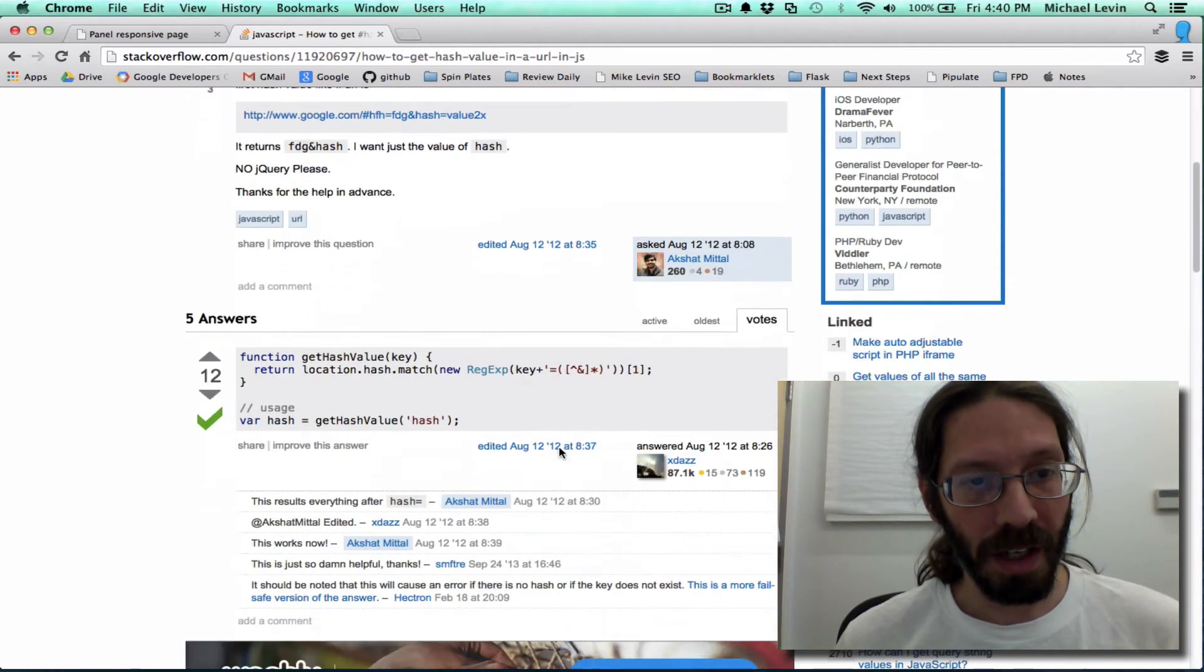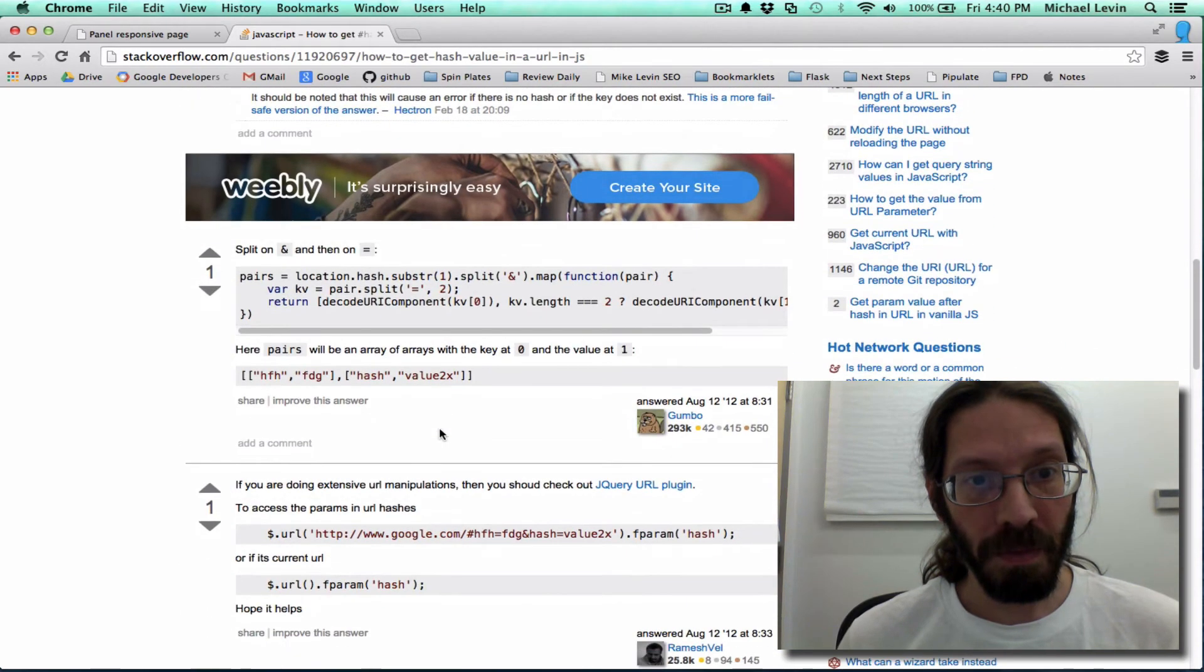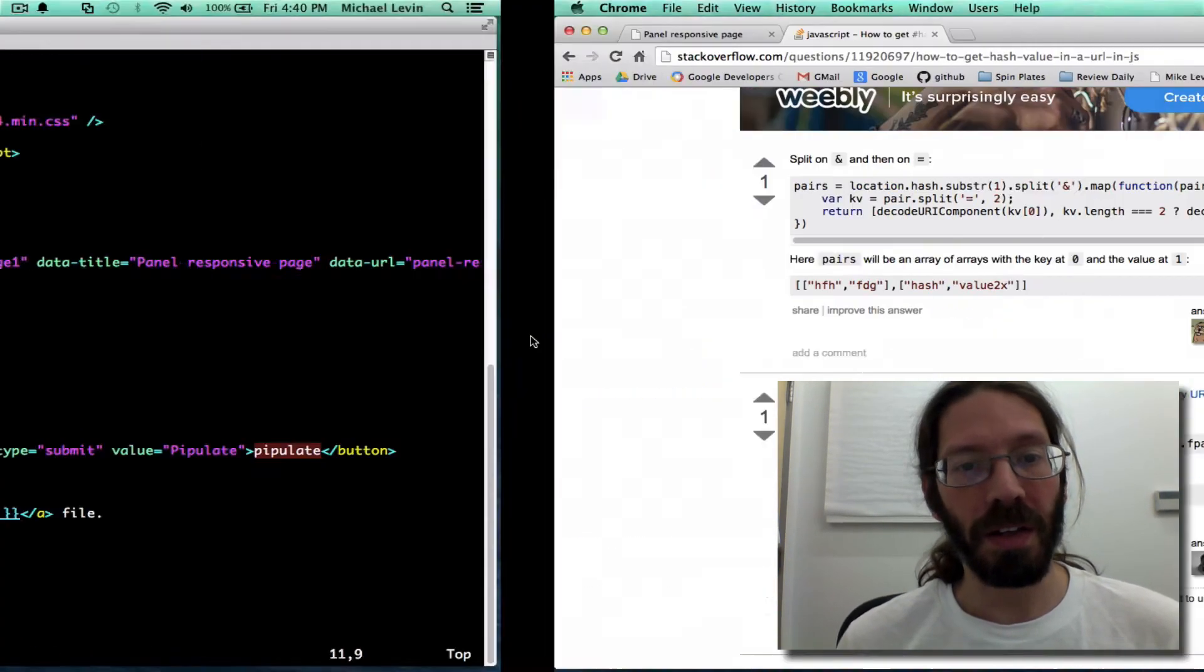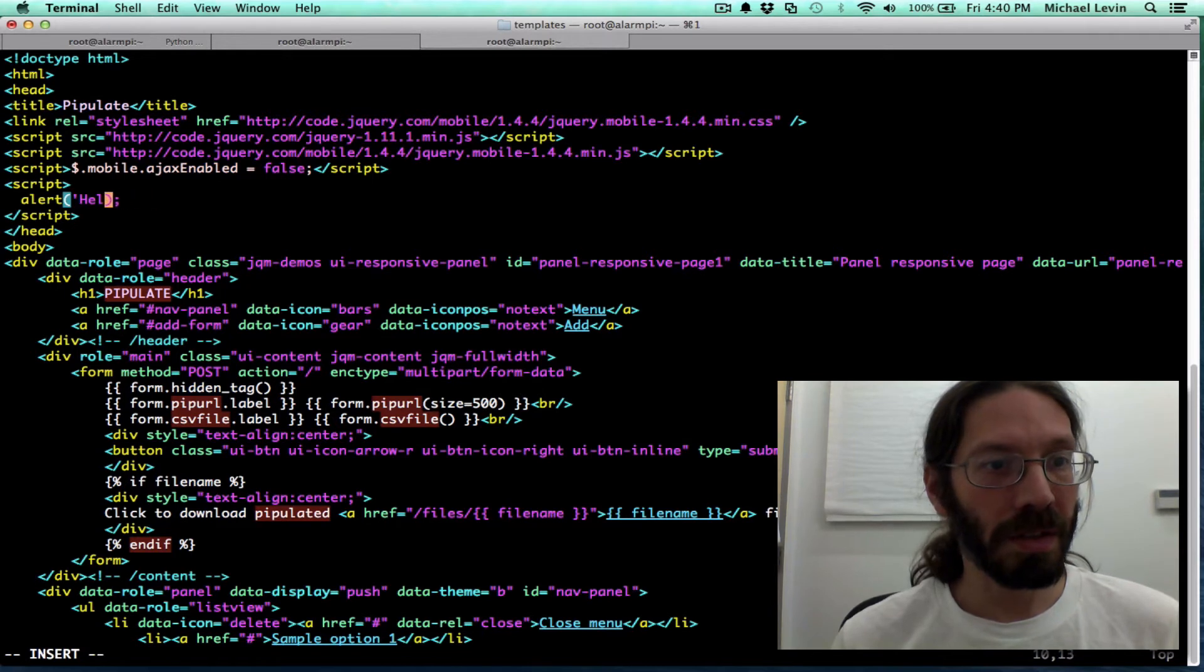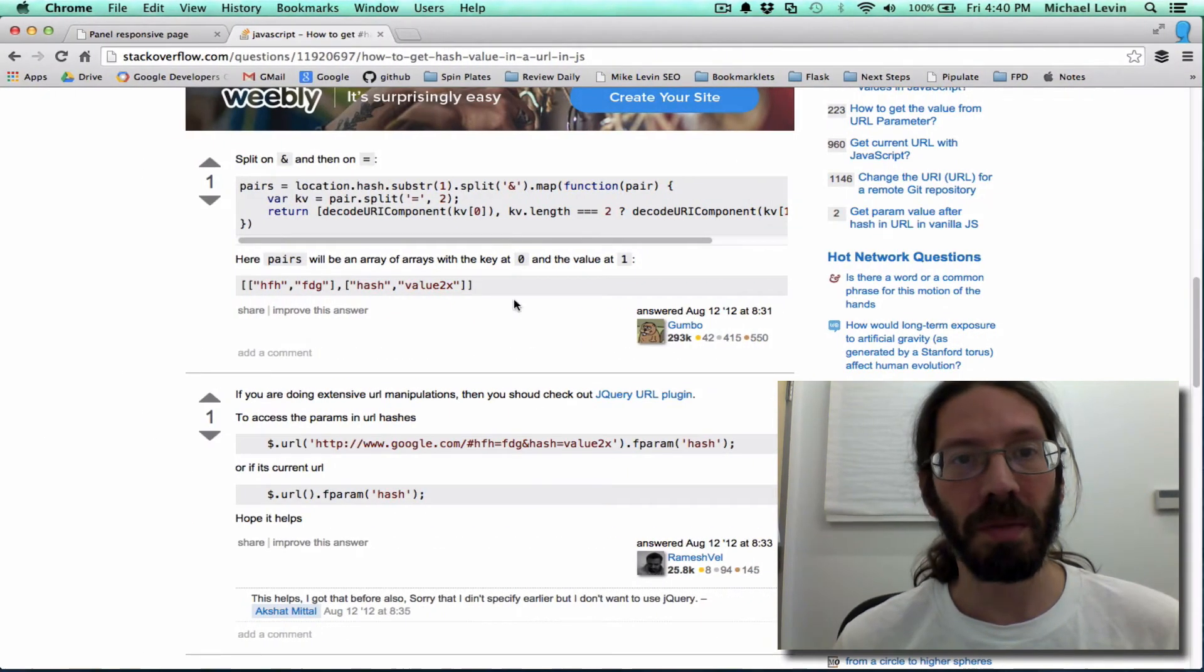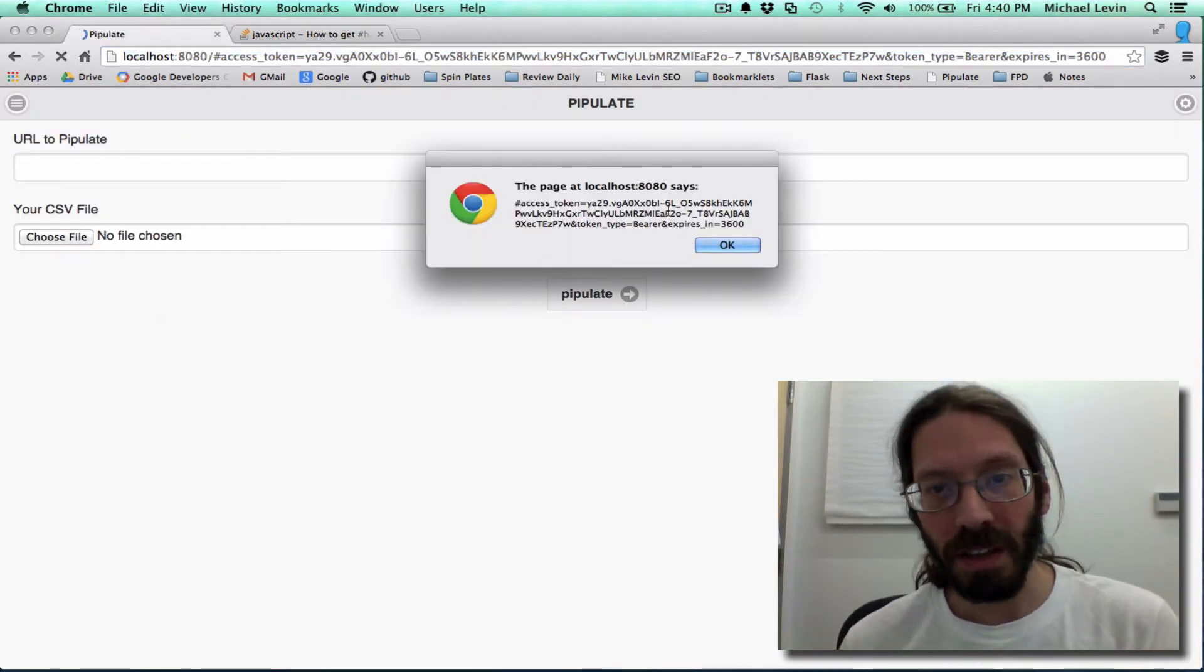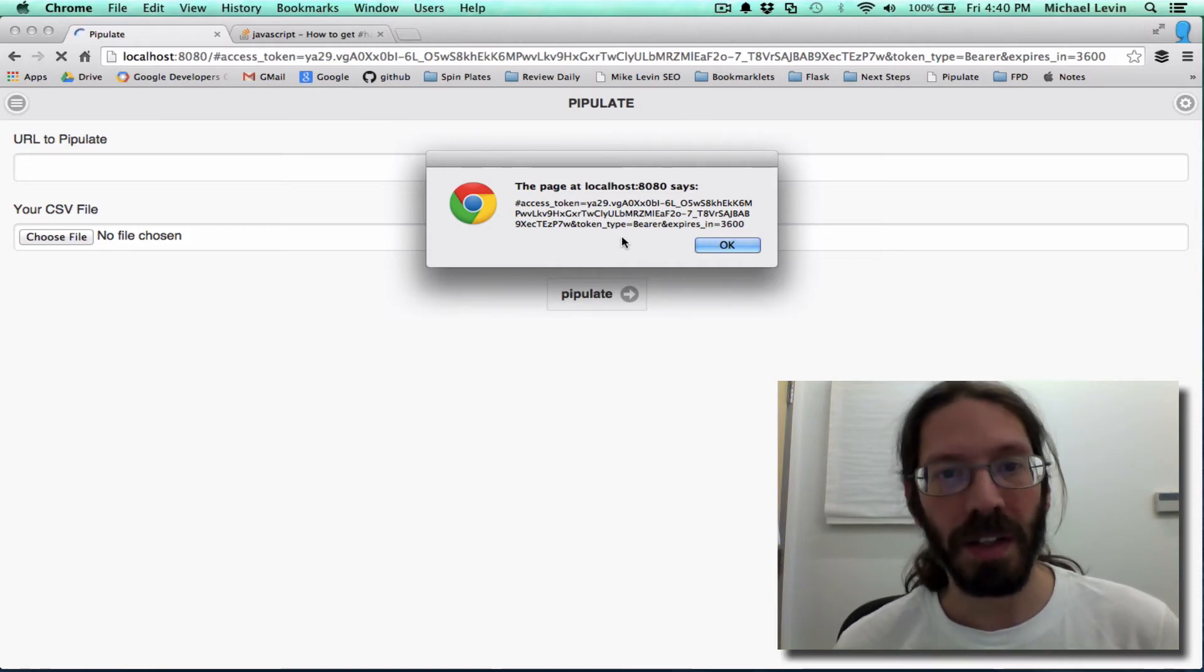And location.hash. I believe that's all you need to give. So, that alert hello world, we're going to change into alert location.hash. Welcome to the wonderful, easy world of JavaScript. Go back here. Do a refresh. Hey, there's our whole access token being alerted. This is now getting to be an interesting video, isn't it?